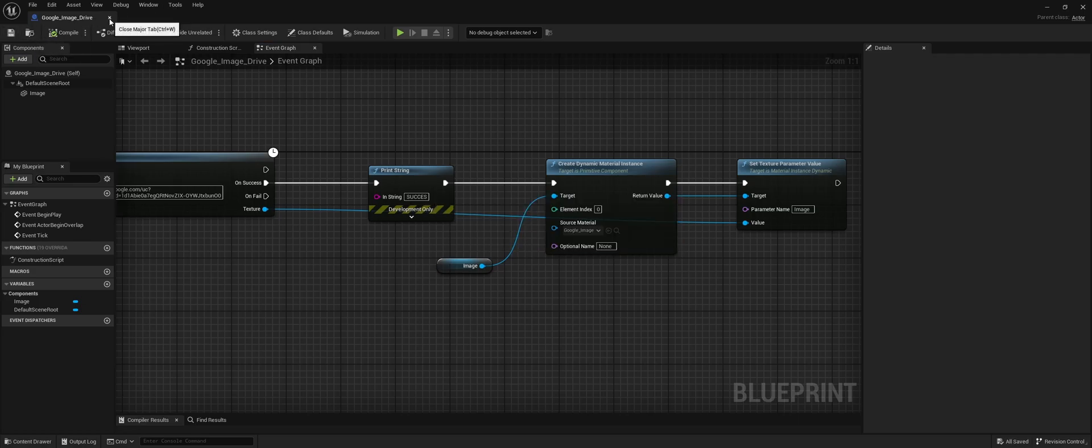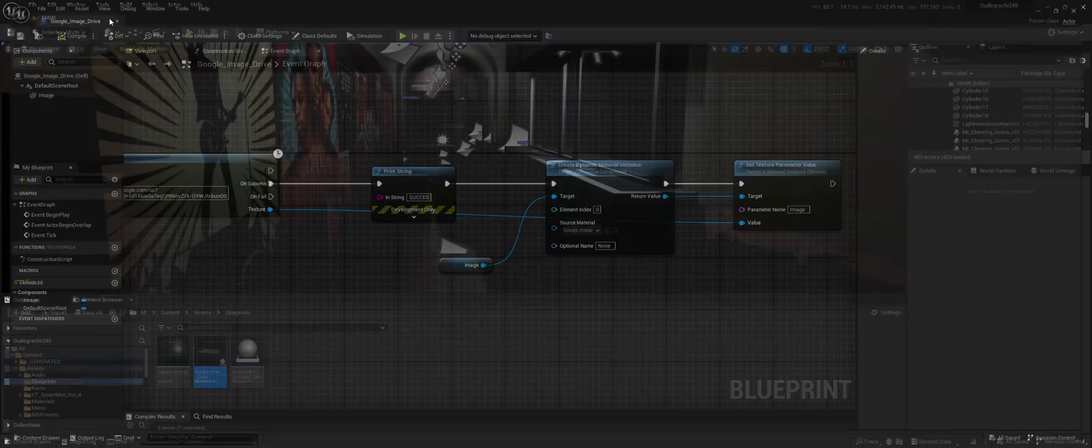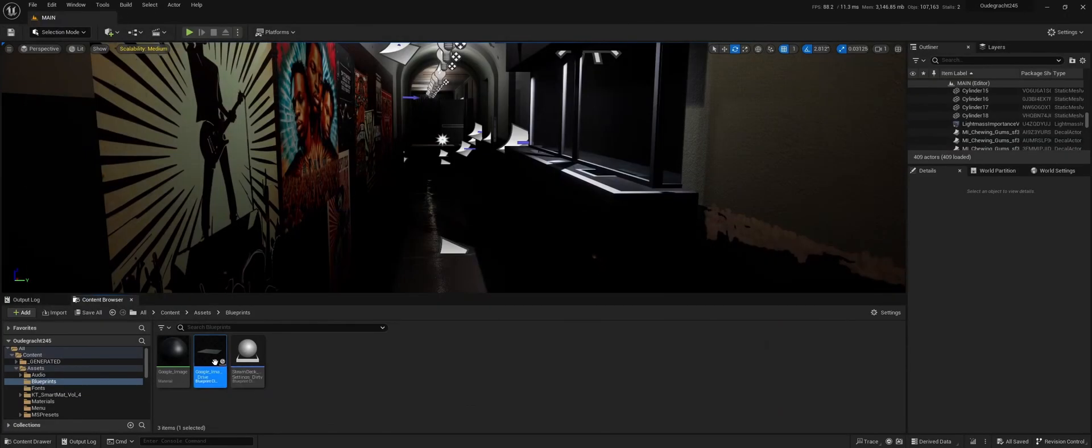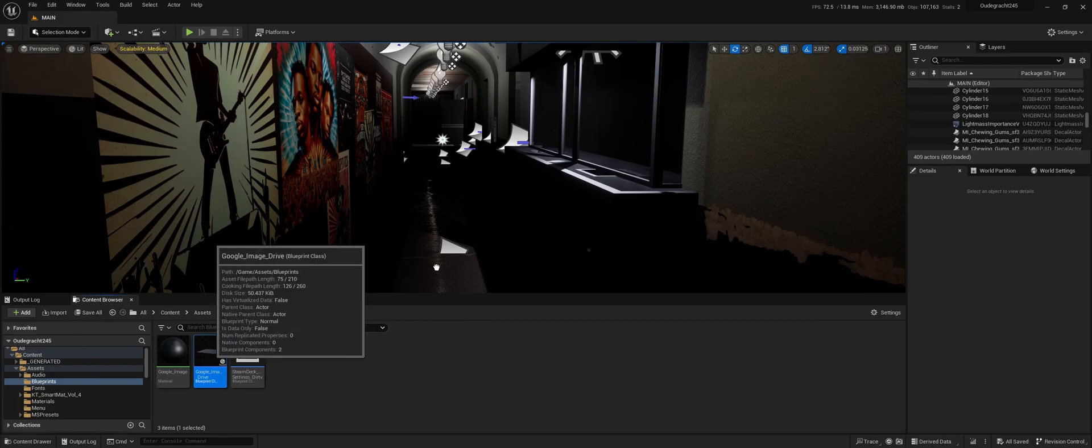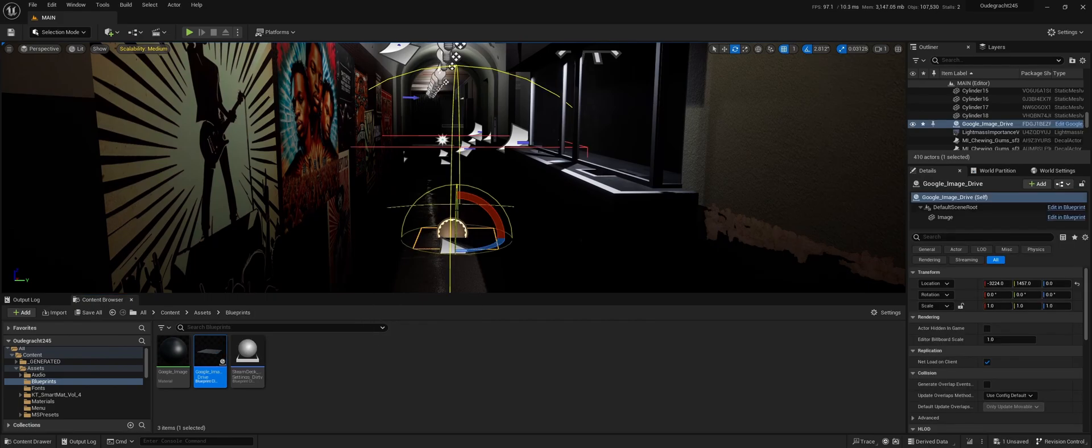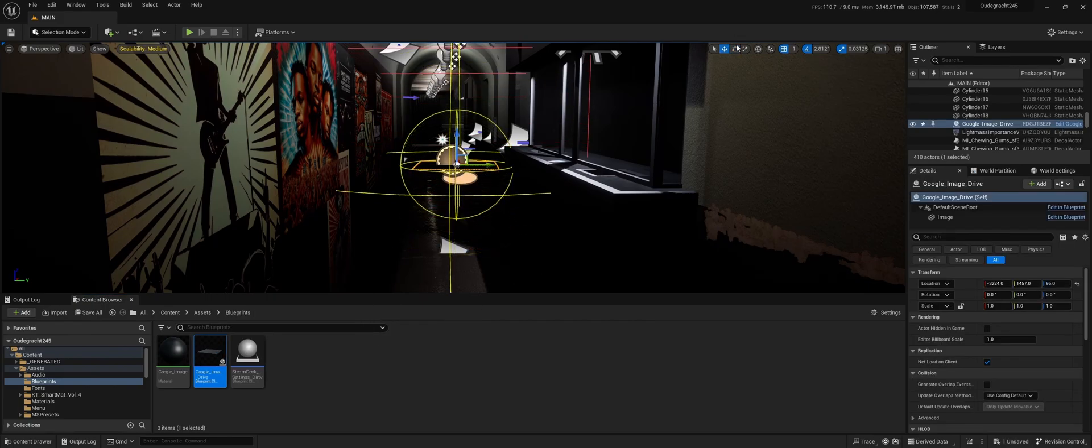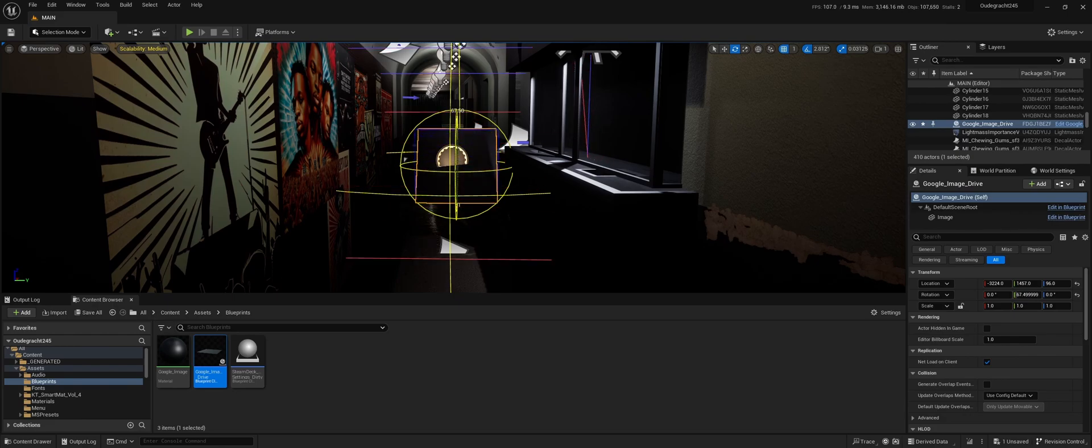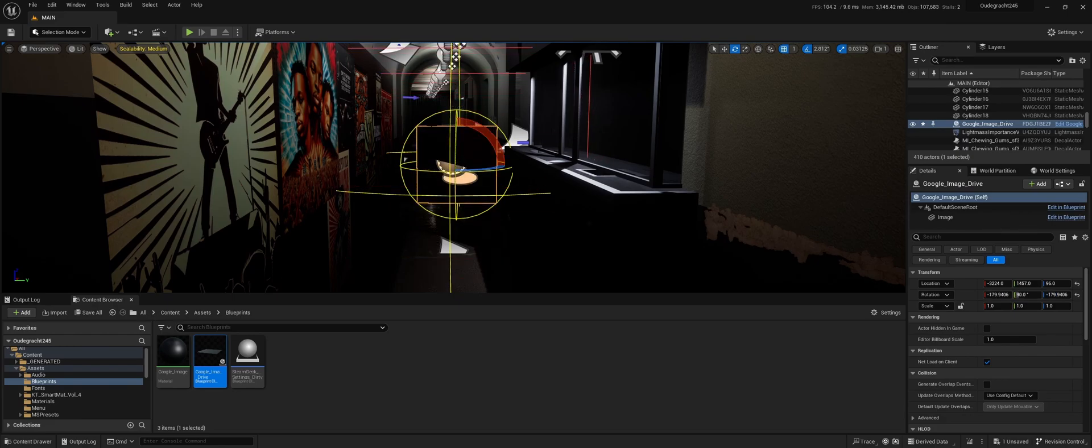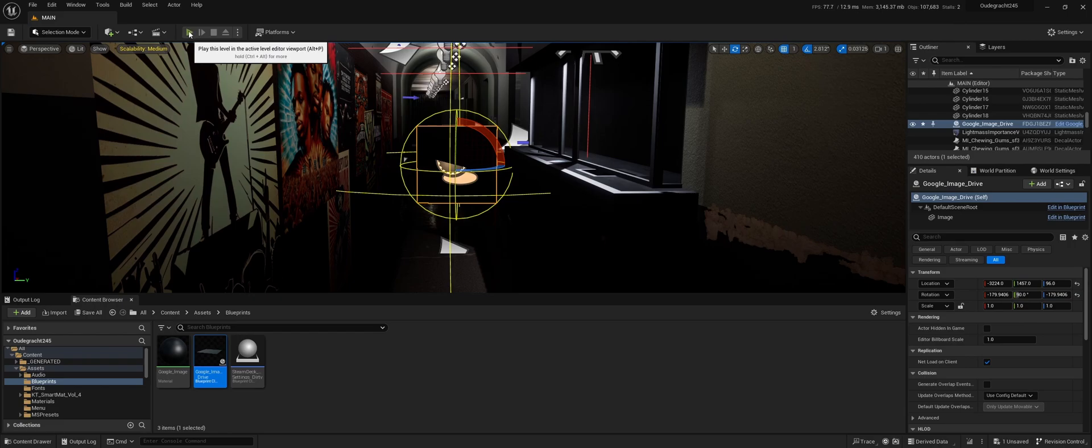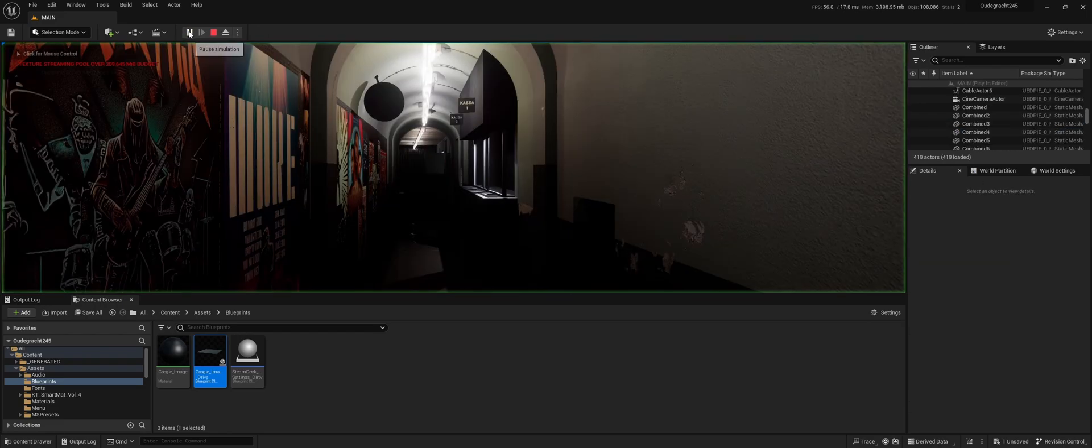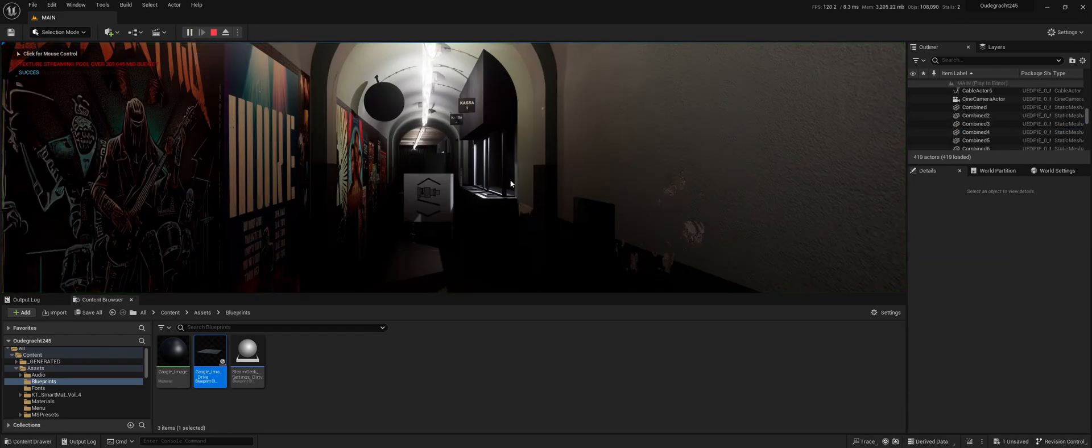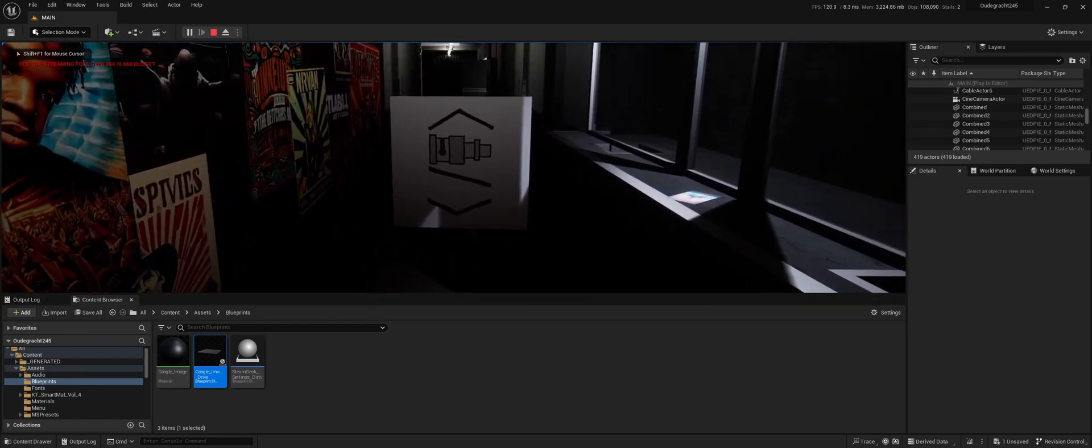Save and close this. Now drag in the actor, make sure we can see it, and press play. We see that the image from Google Drive is actually loaded in.